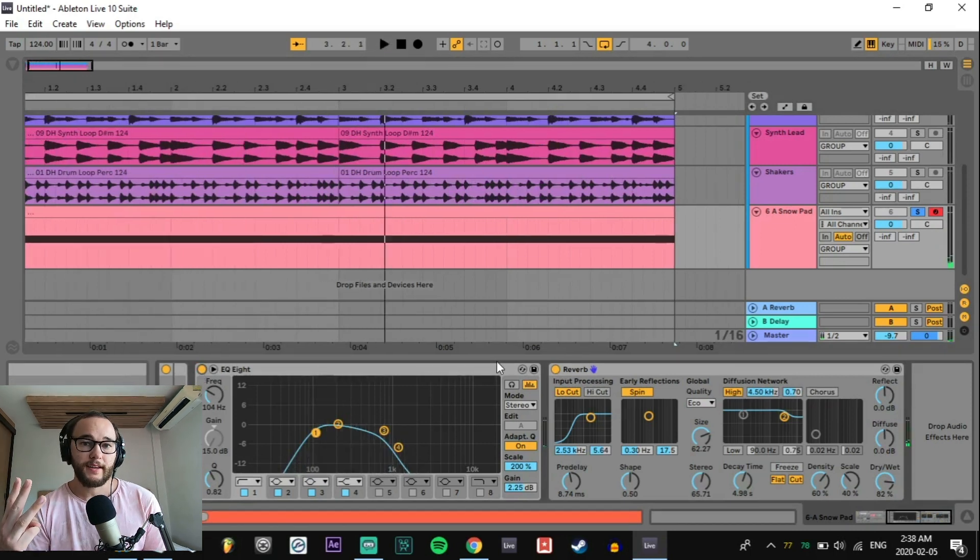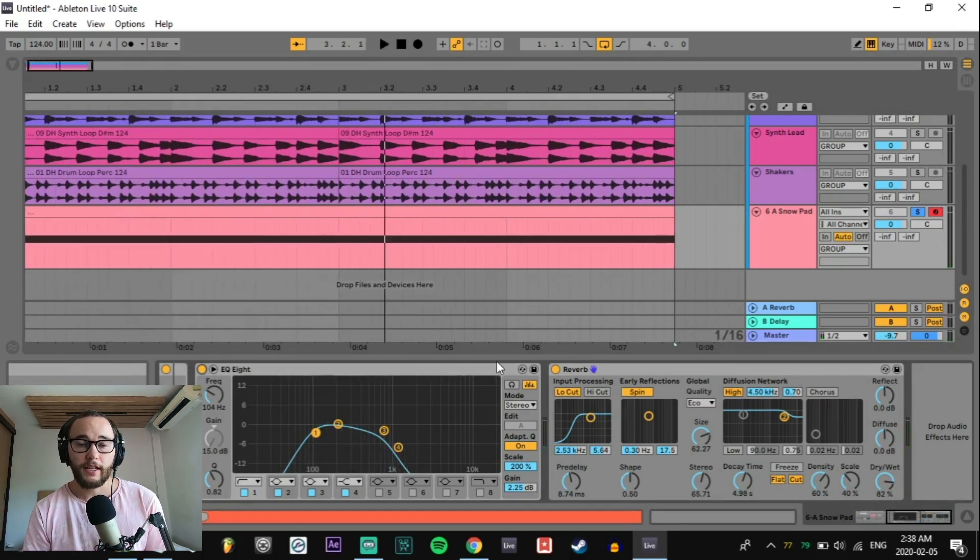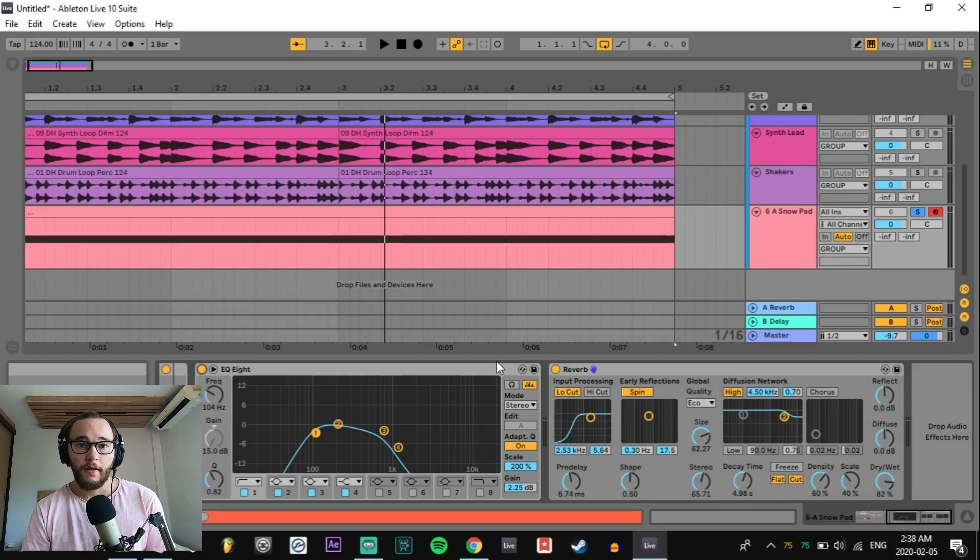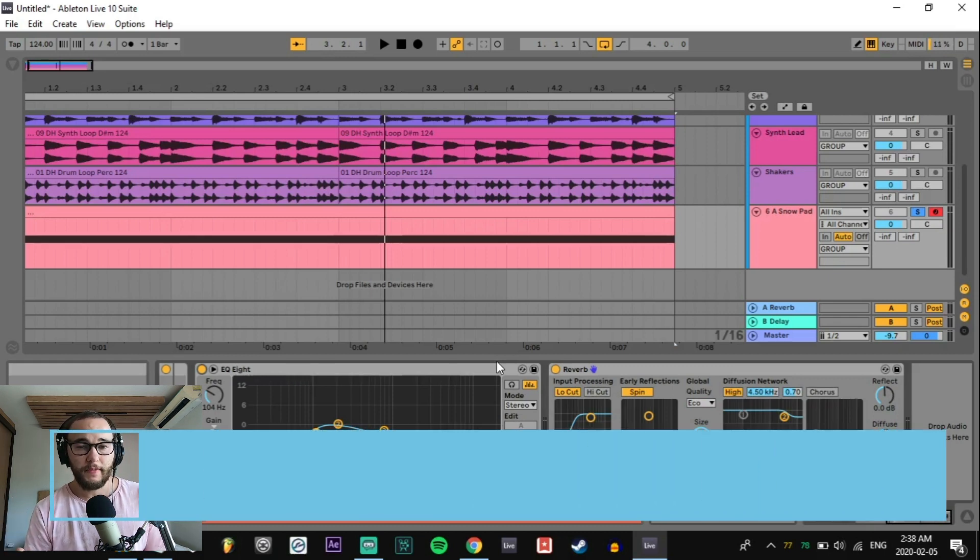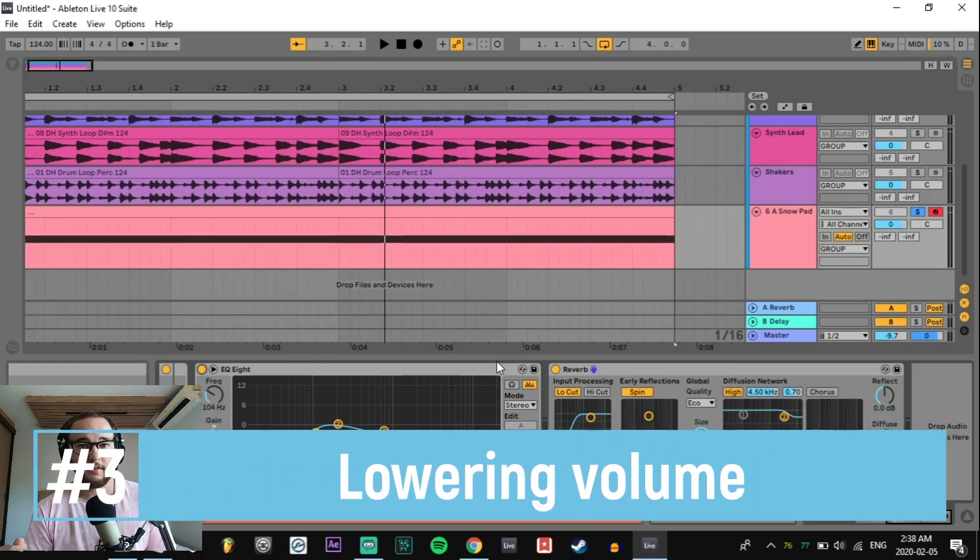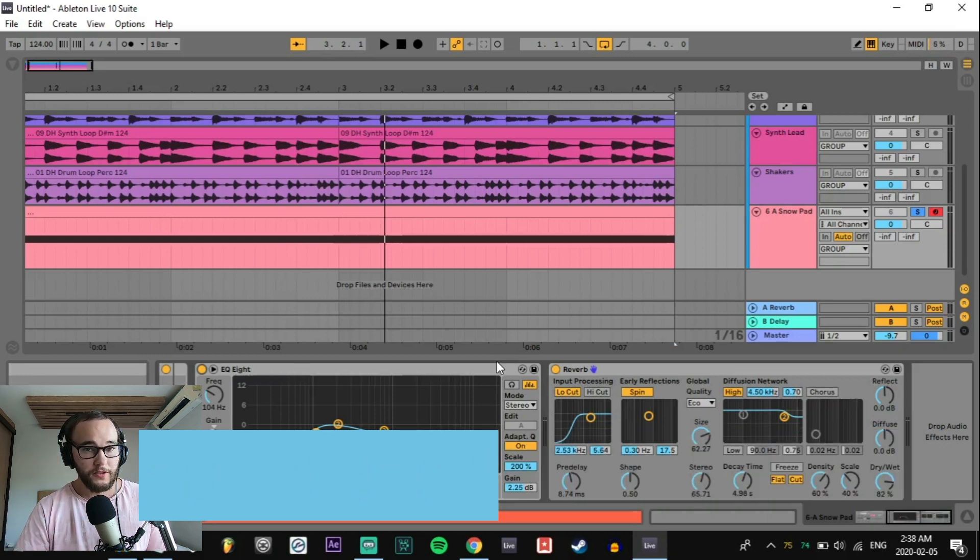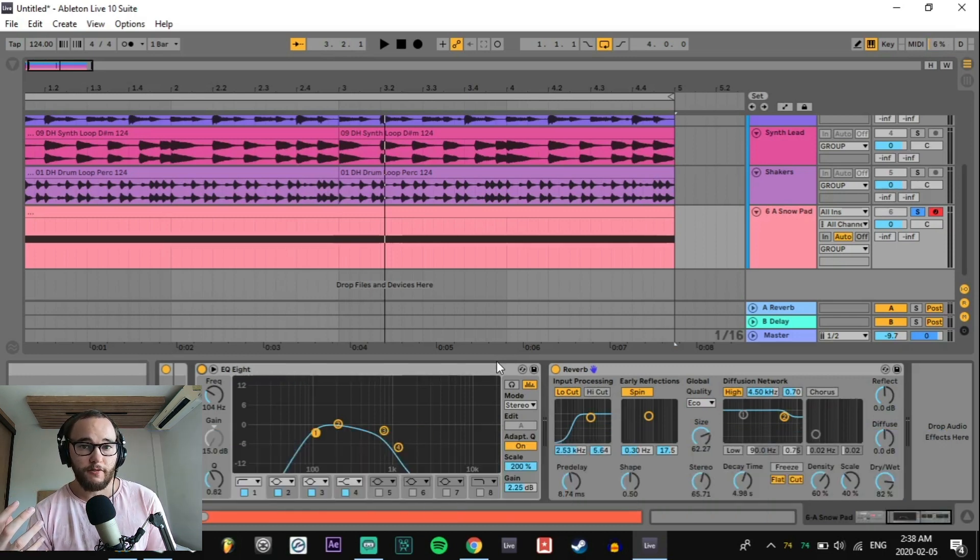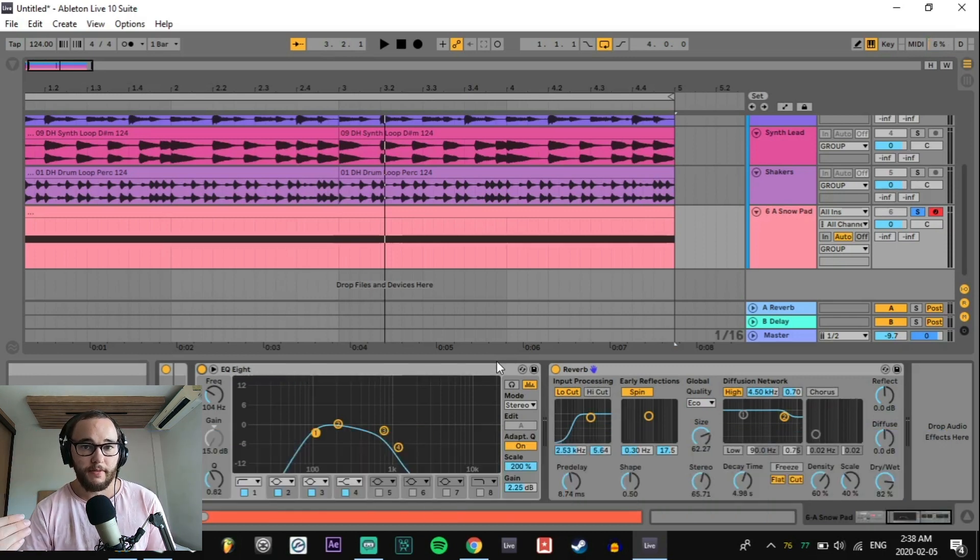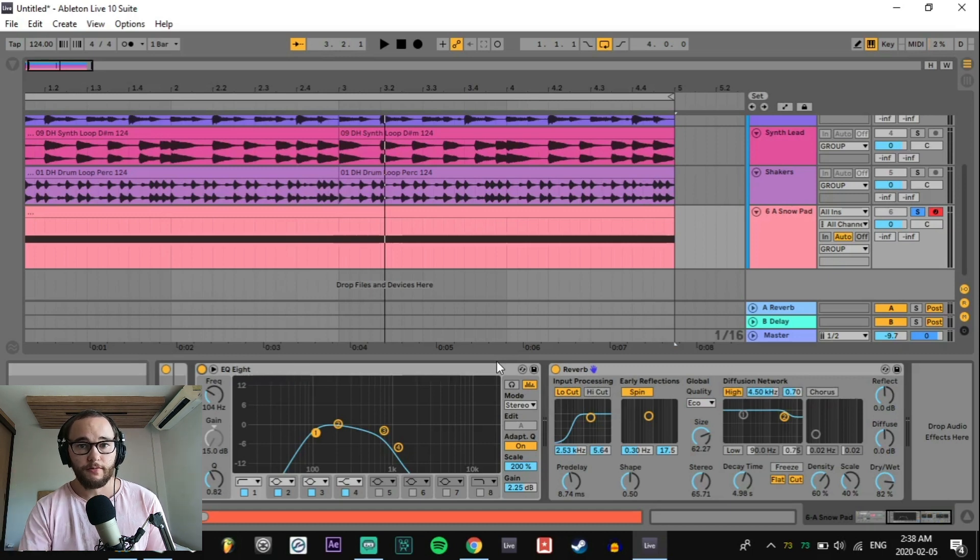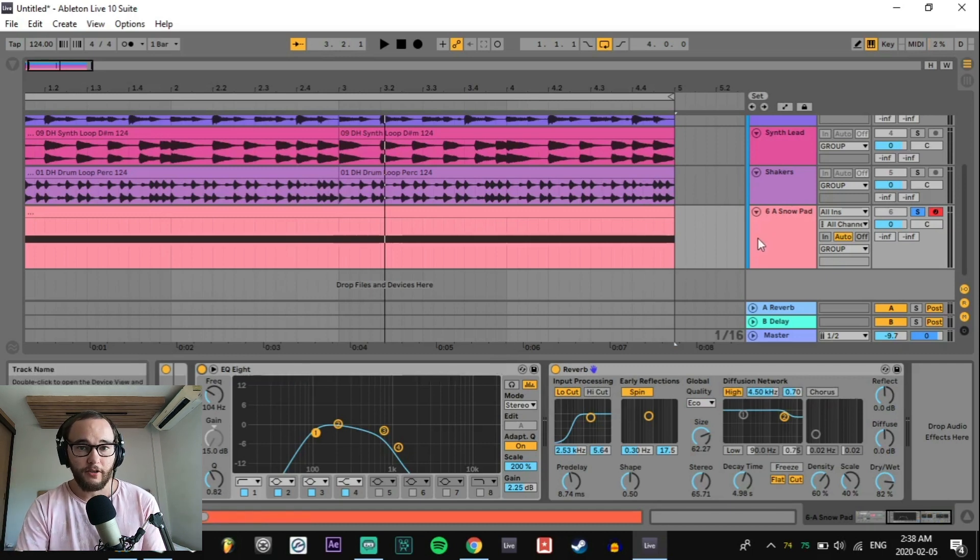The third technique is a very simple one. It's just volume. The further you reduce something in volume in the mix, the further back in the mix it will sound because it's not as prominent and it's not in your face. When somebody is further away from you, the volume of their voice wouldn't be as loud as if they were saying the same thing at the same volume right in front of you. Combining all three of these can create a much bigger sense of depth in your mix.